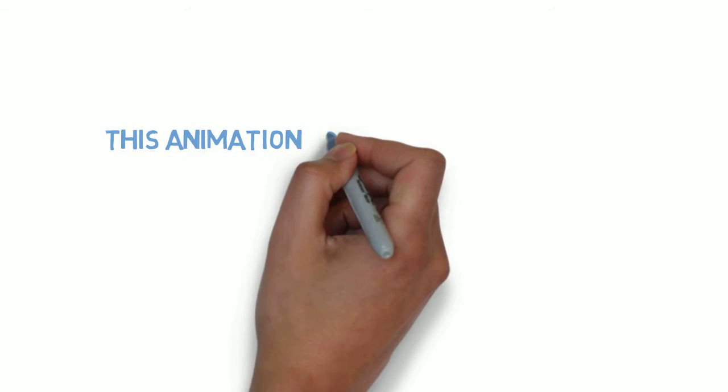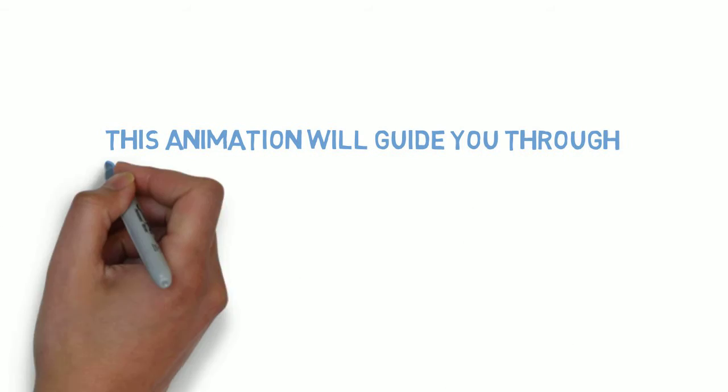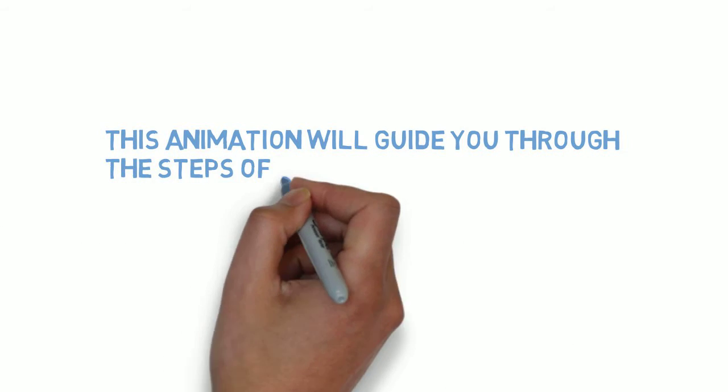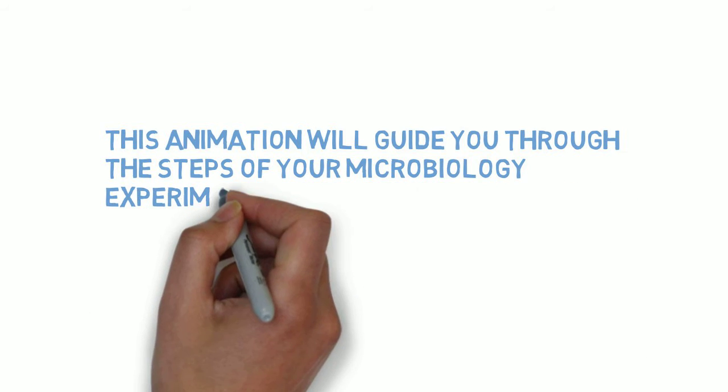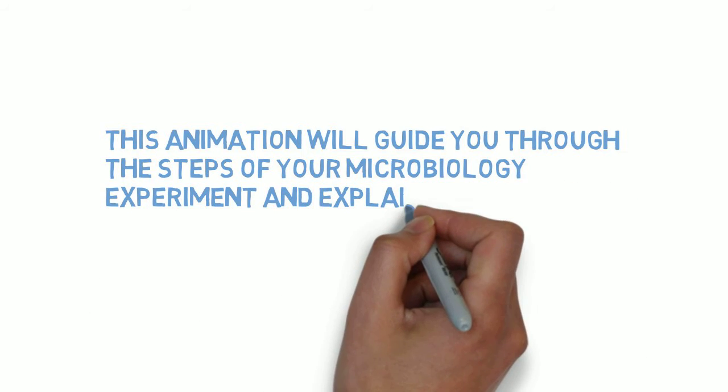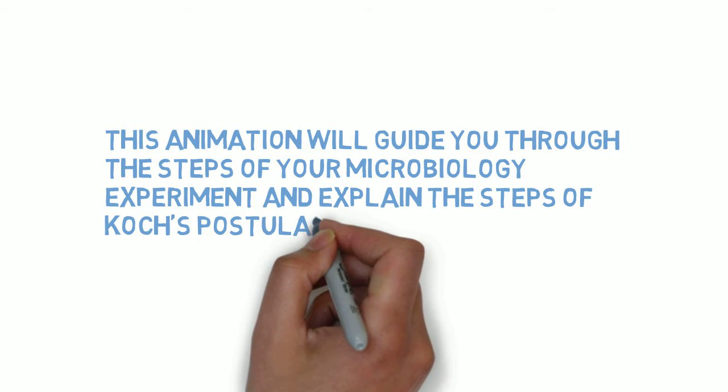This animation will provide a step-by-step guide to your microbiology experiment and focus on the principles of Koch's postulates and how they relate to microorganisms causing disease.